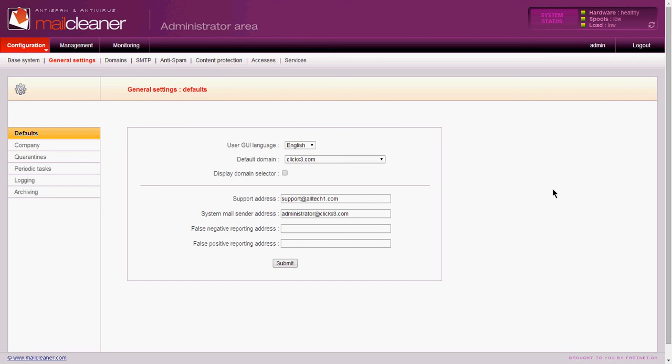In some cases, you may decide in MailCleaner that you would like to send all the logs off to a syslog server. In that particular case, there is a setting for that.